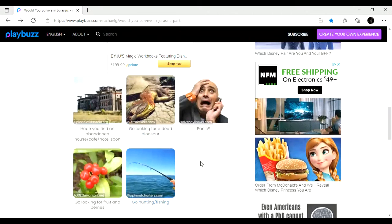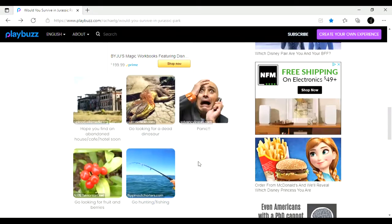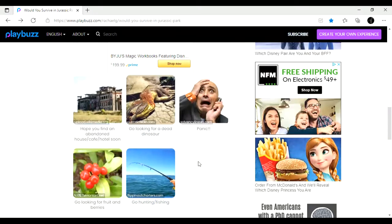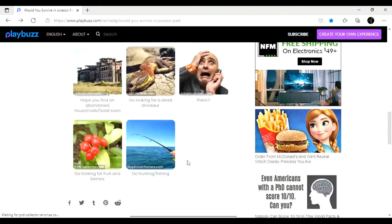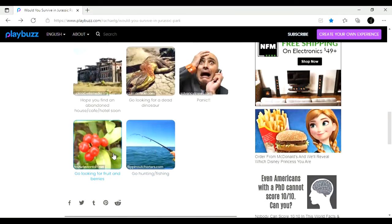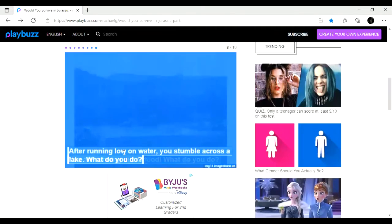You're running out of food. What do you do? Go looking for fruits, berries. Hope you find an abandoned house. Go looking for a dead dinosaur. Ew. Panic. I would say look for fruit or berries would be good. Or fishing. Fishing would have been a good one.